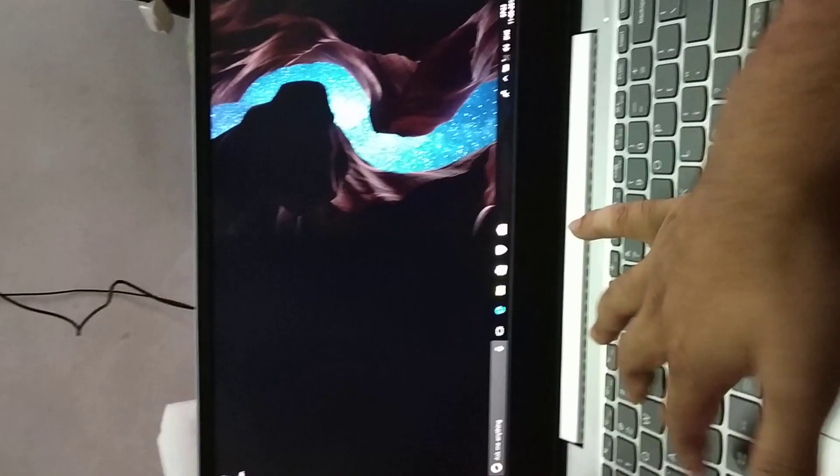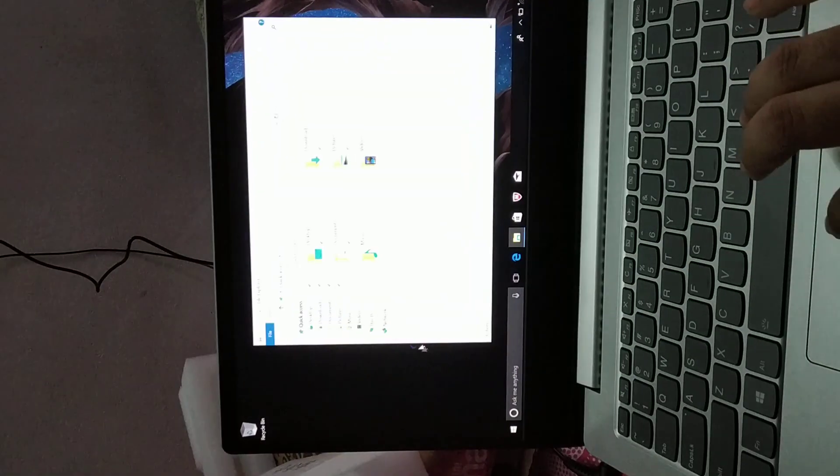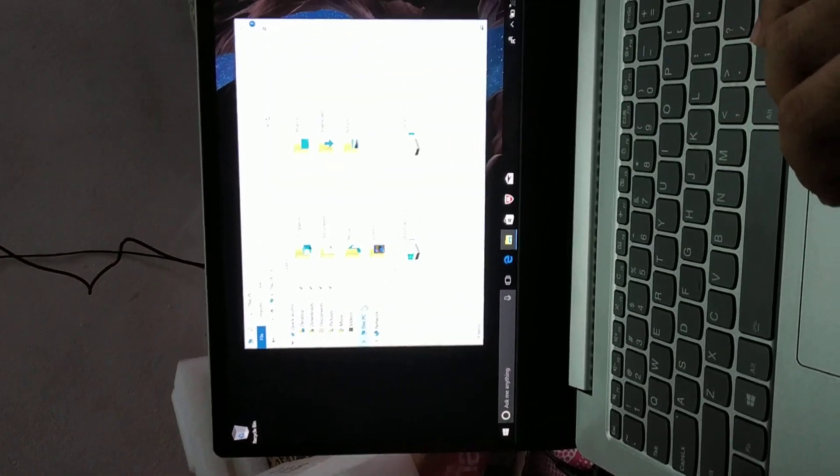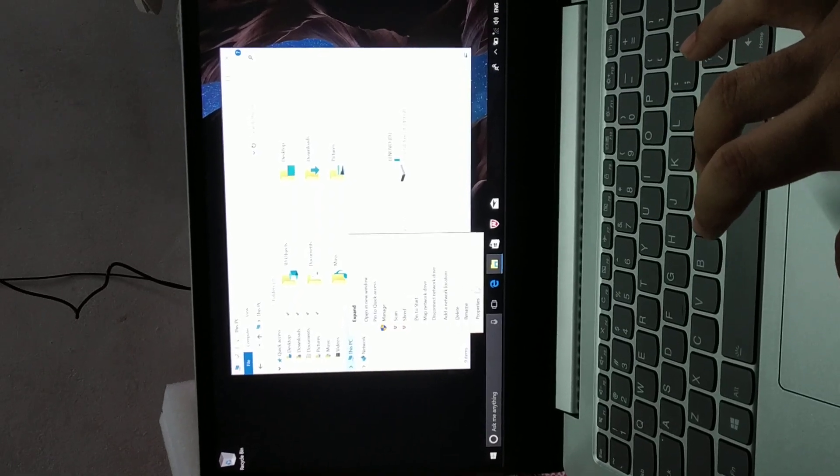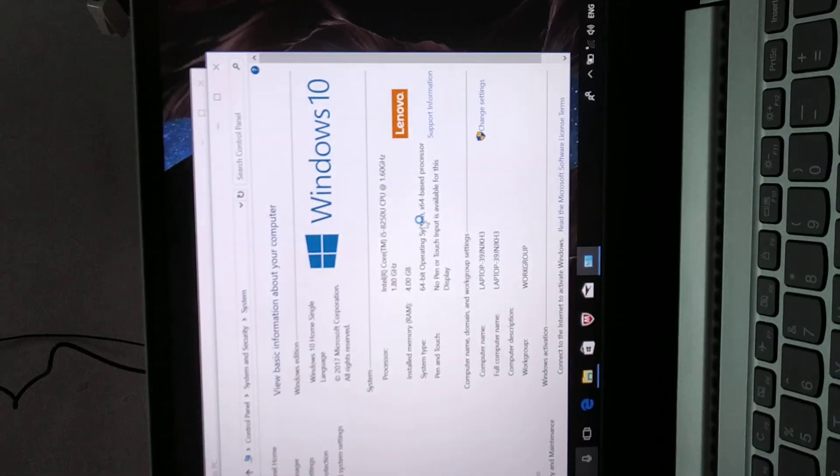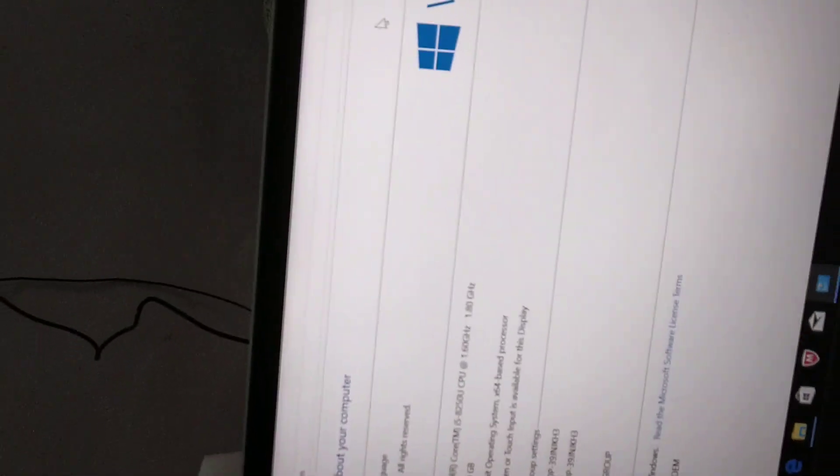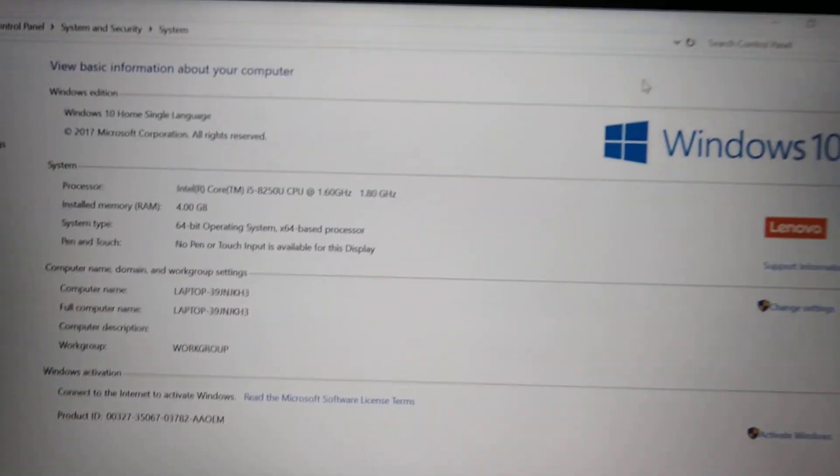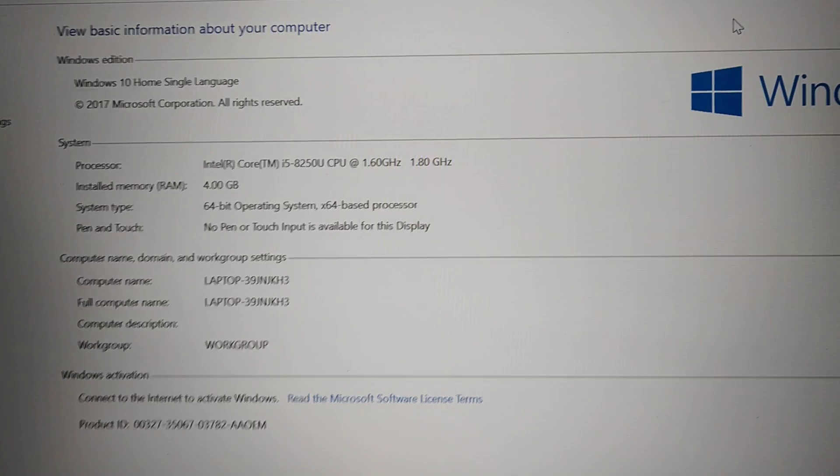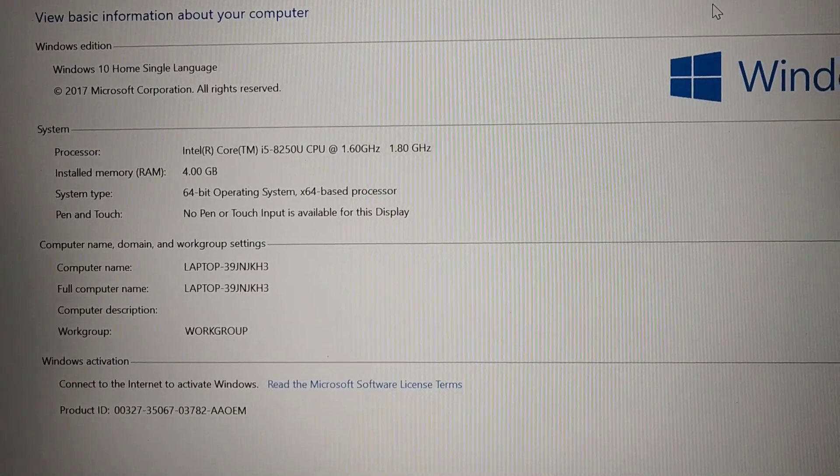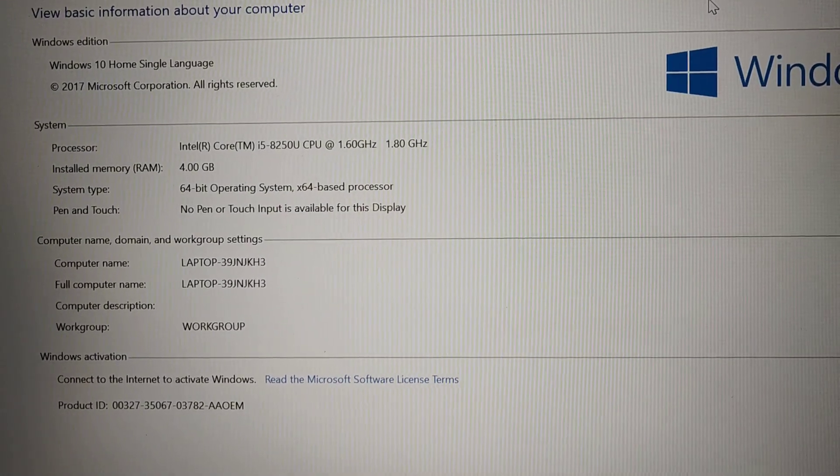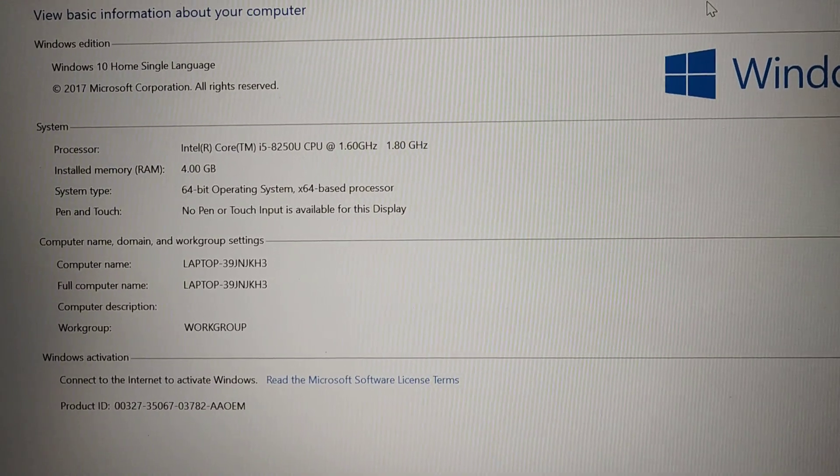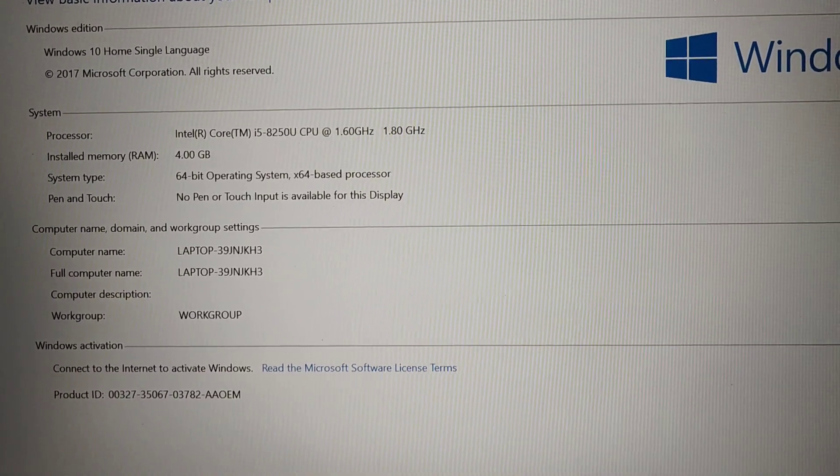If you see My Computer, you can see the computer properties. So it says the Windows version Windows 10 Home Single Language 2017. Processor is having 1.6 to 1.8 gigahertz clock speed.